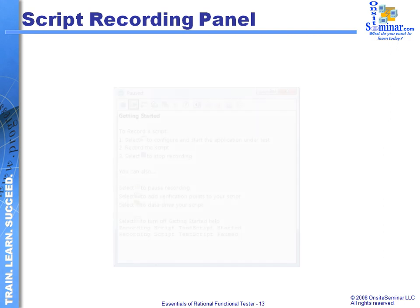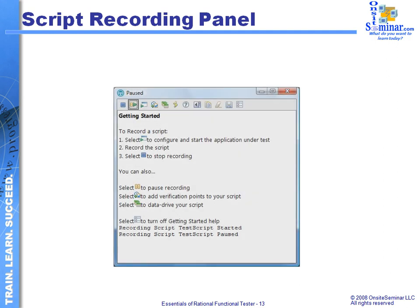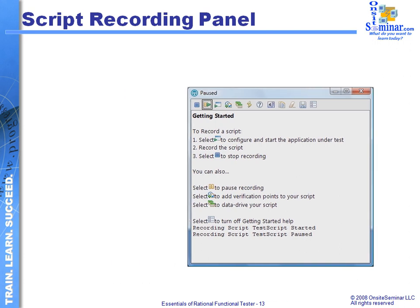When we're working with the script recording process, we're going to see this application panel that's going to pop up. This is the application startup screen. Once we've gone through the process of selecting a particular application and beginning the recording, we can start the application, pause it, add verification points, or create a data-driven script test — all through this particular script initiation panel.